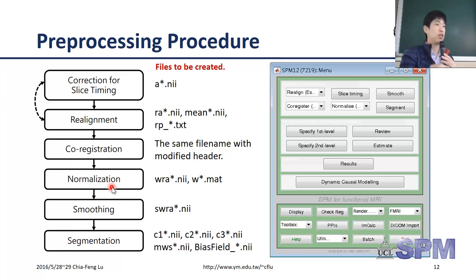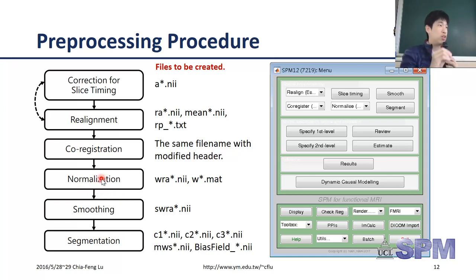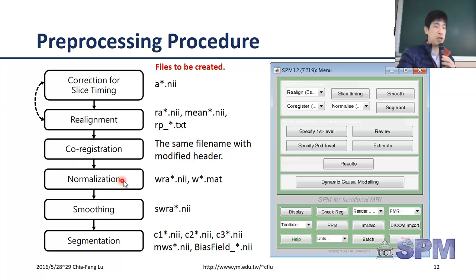The fourth step is normalization - spatial normalization - where we get rid of variation from subjects' head shape or head size. We unify the head shape and size with a standard head image. This spatial normalization step normalizes your head shape and head size to match a standard template.